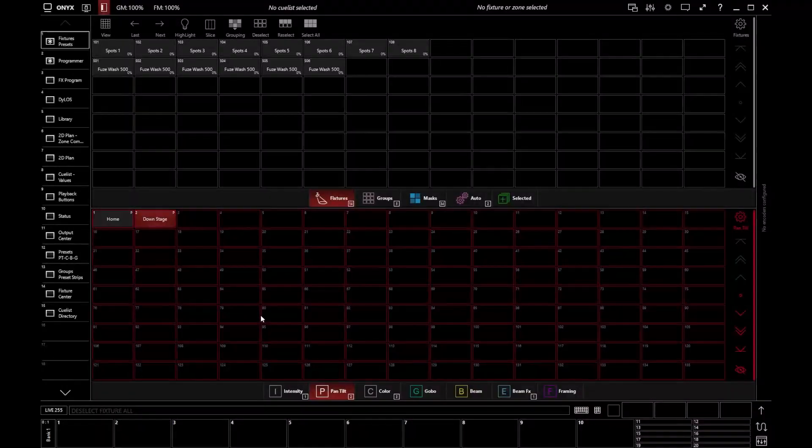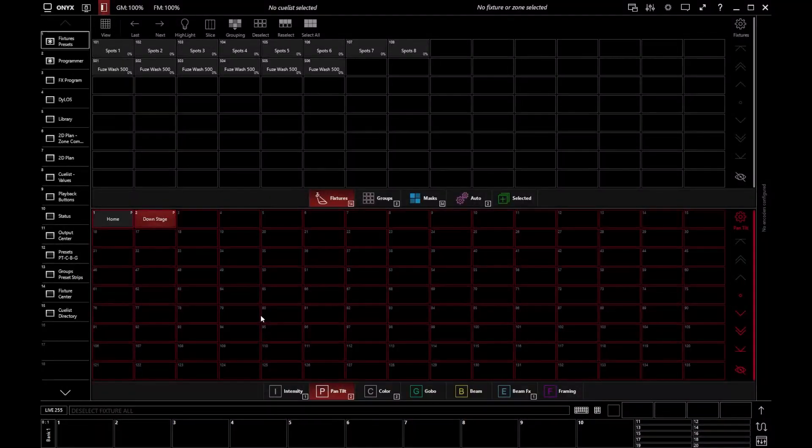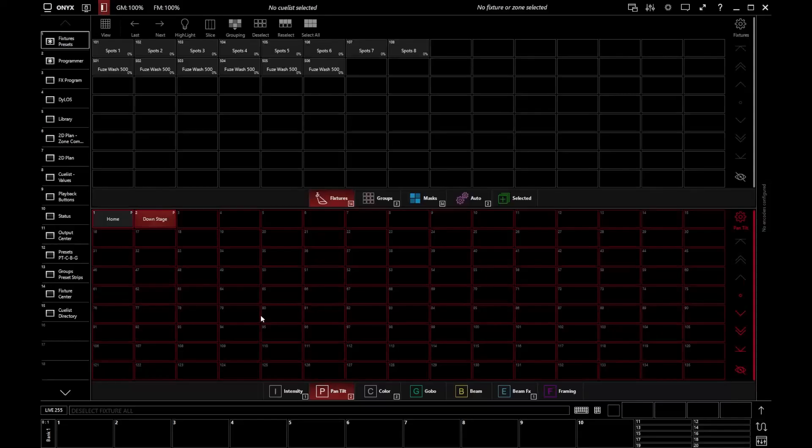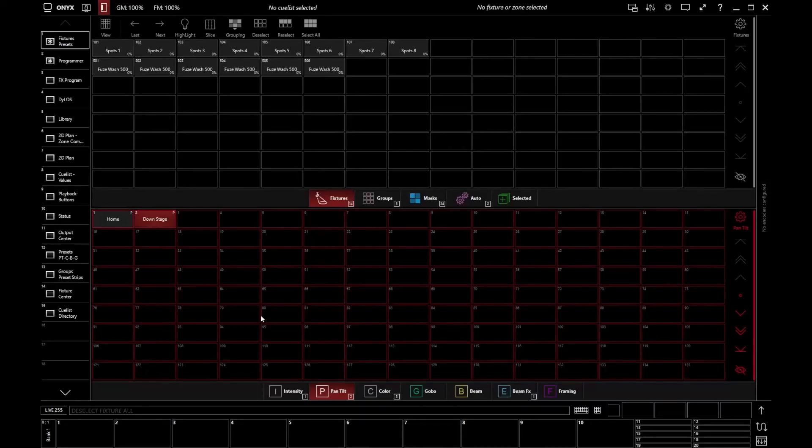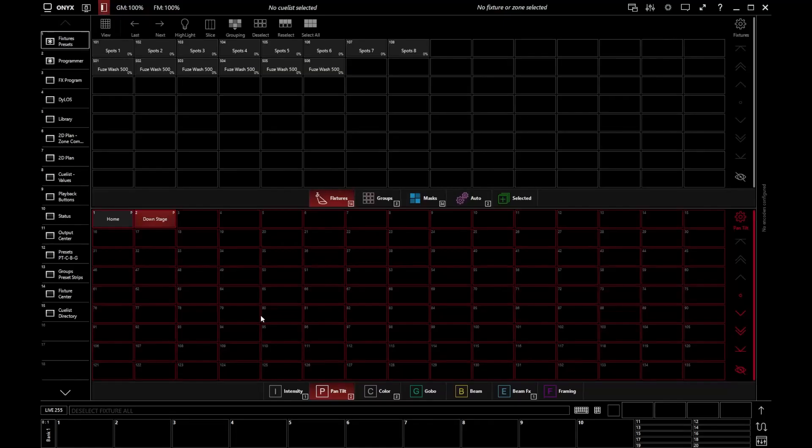Hello, I'm Edward from Obsidian Control Systems. Let's take a look at multi-part fixtures. Typically, a fixture you might think may just have a single light source that can be controlled. That would be a kind of standard fixture.